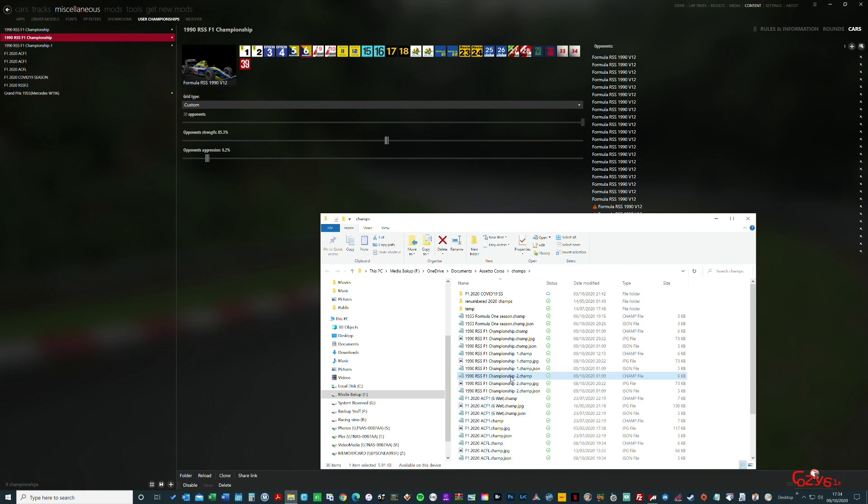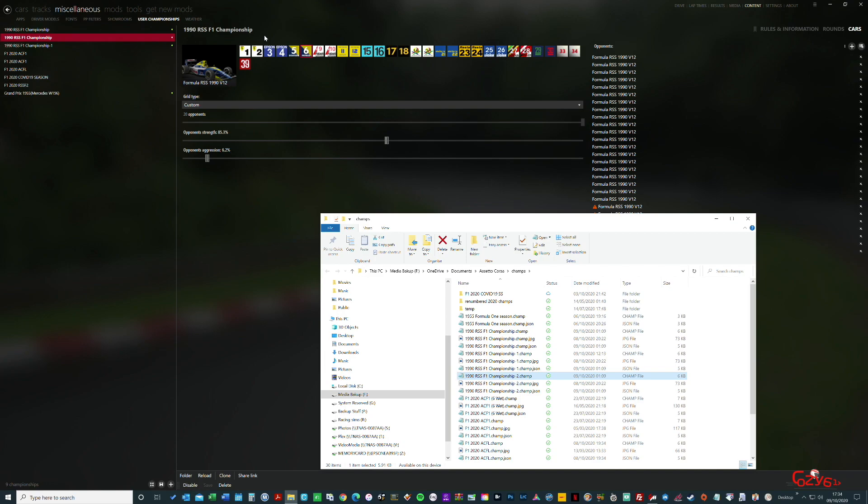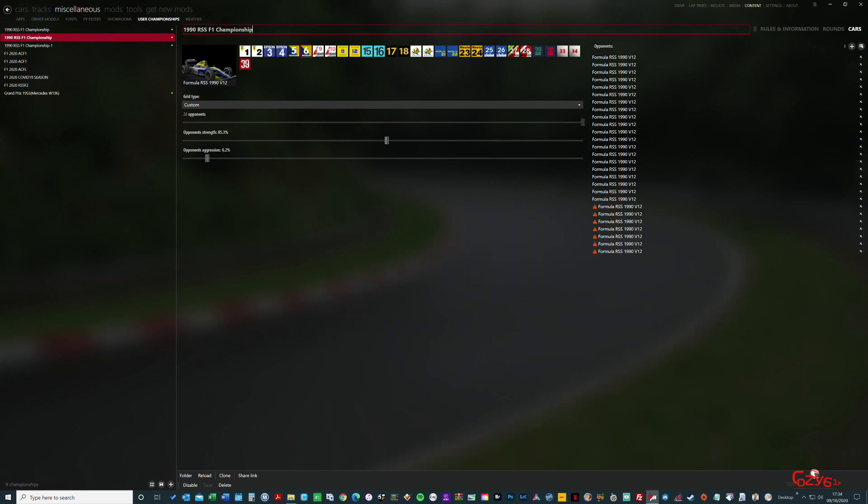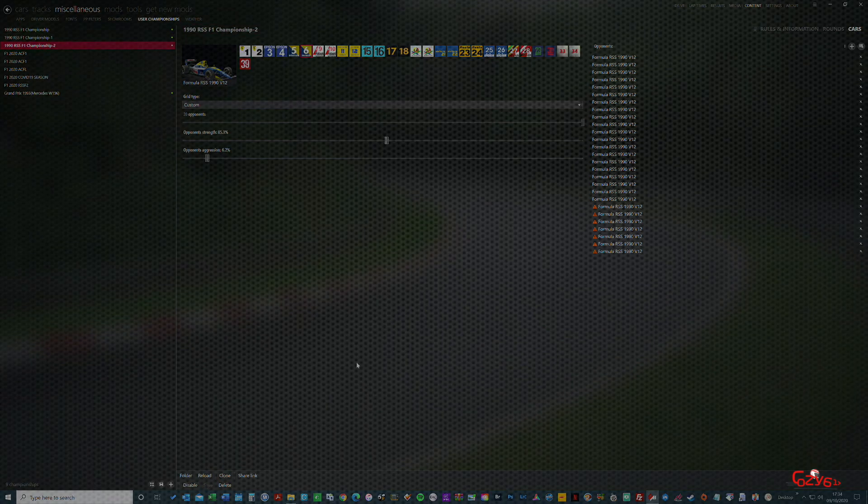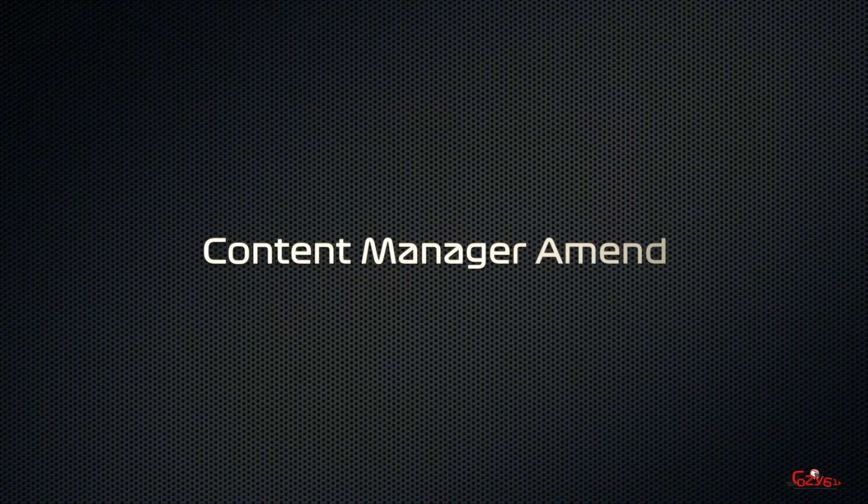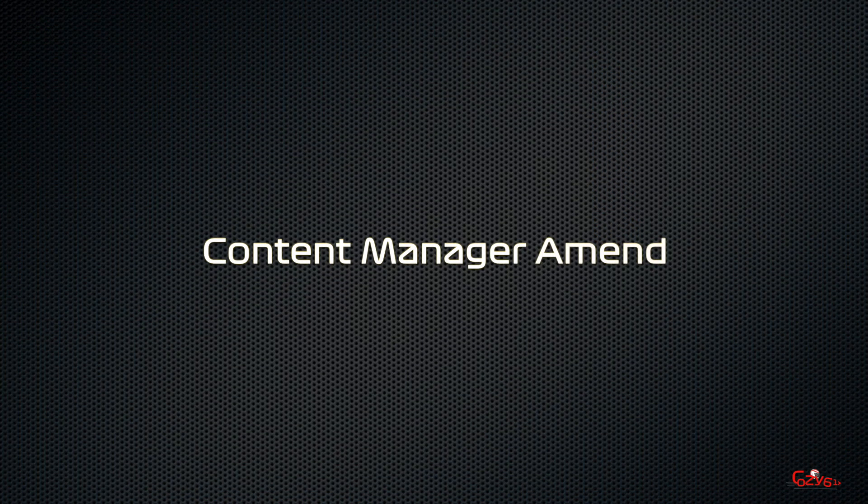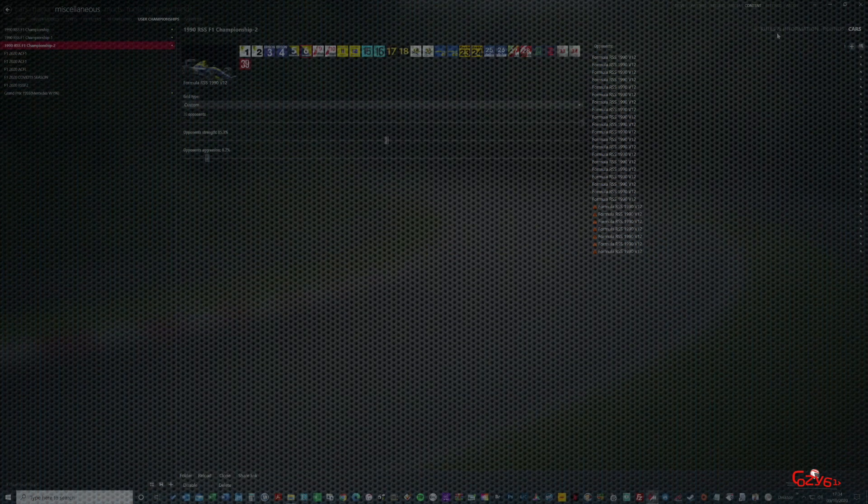In folder you can see it says Championship 2. Now my advice would be at the top rename that to Championship 2 or 1 or whatever you want, so you know it's the clone version. Even if you call it Championship Clone, but most importantly, don't forget to save, otherwise you'll lose it.